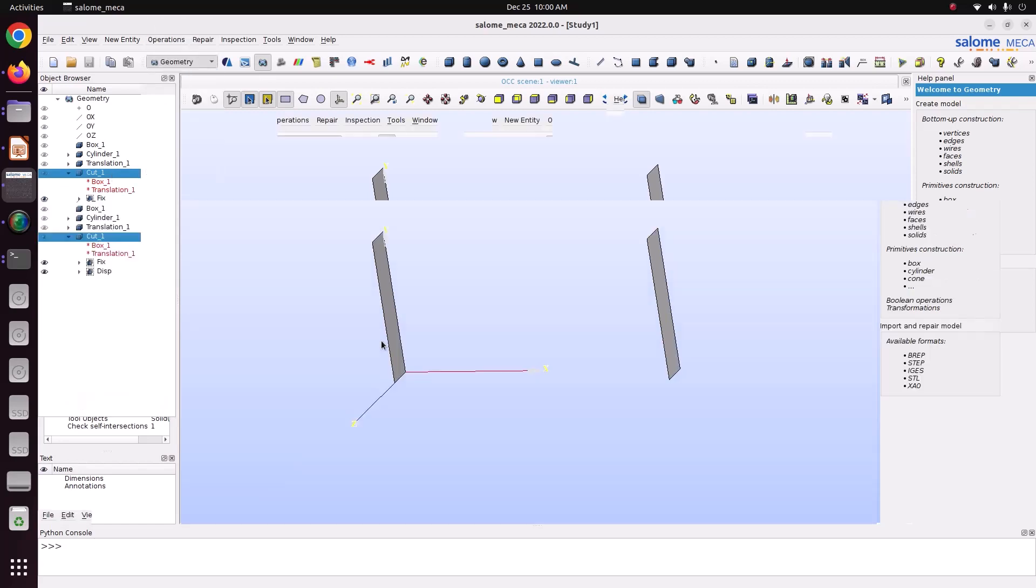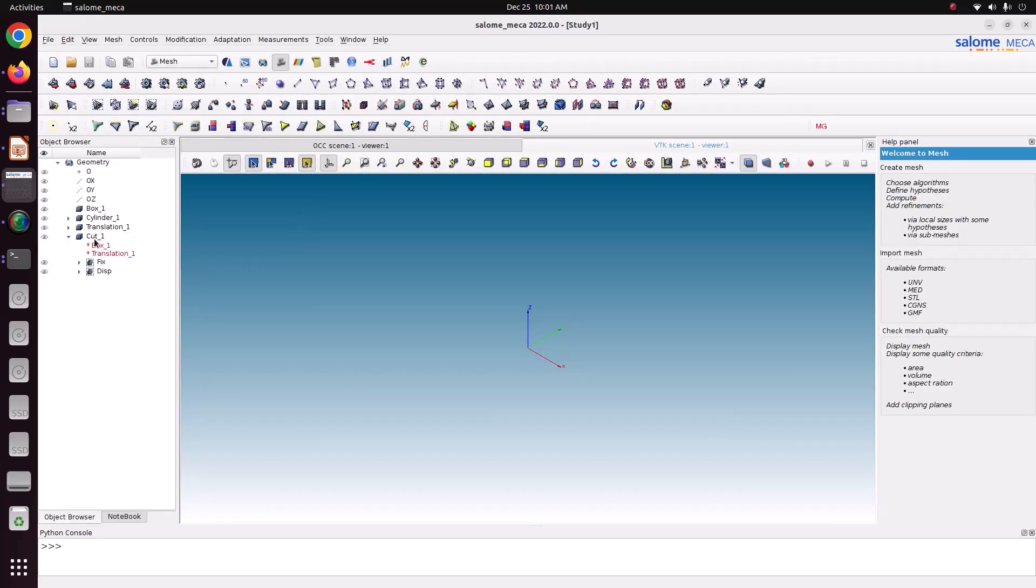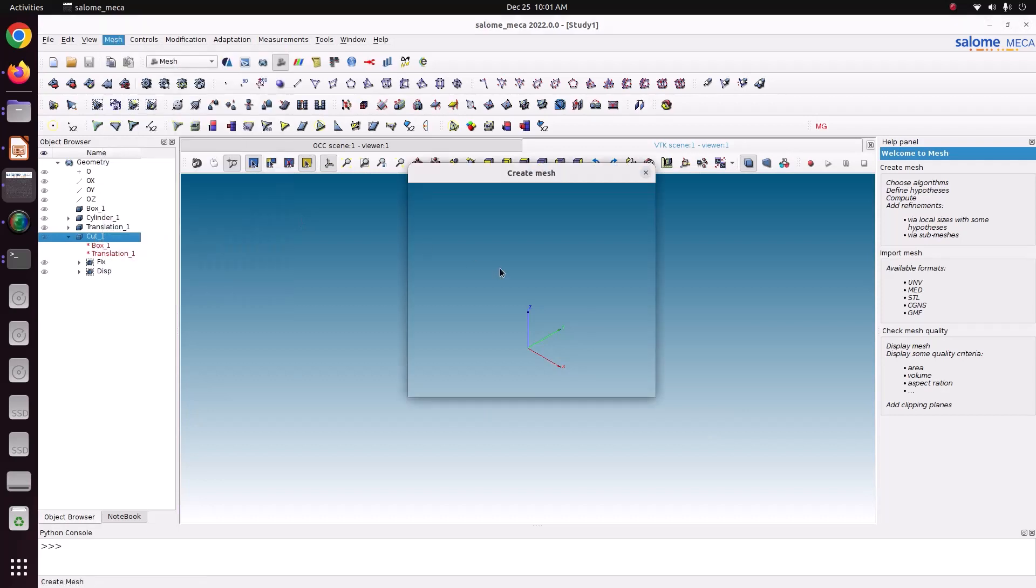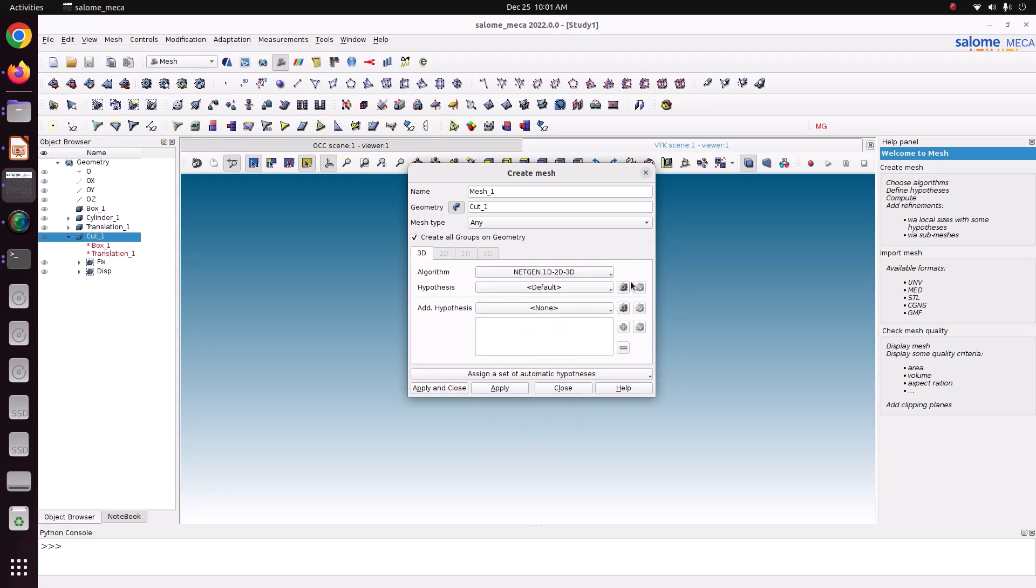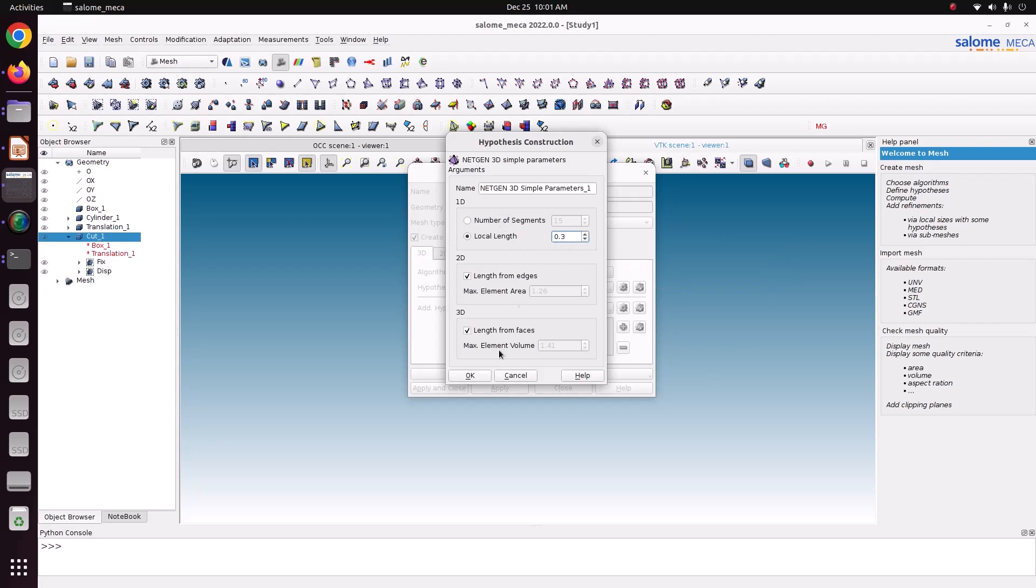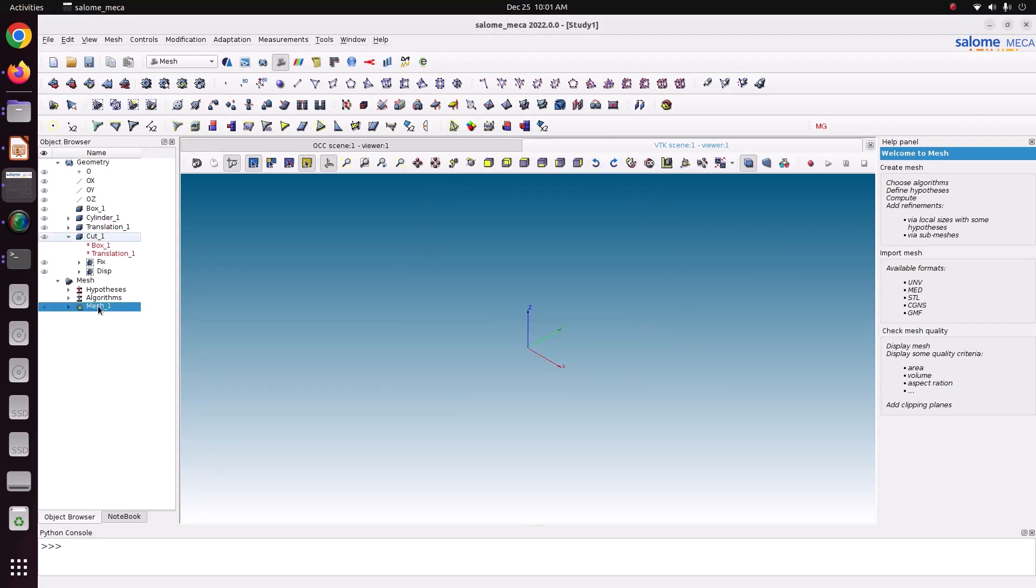Now we'll go for mesh module to create the mesh. Select this cut one, go to mesh, create mesh. Choose a netgen 1D, 2D, 3D algorithm to create the tet mesh. I am using an element size of 0.3 meter, just save ok, apply and close.